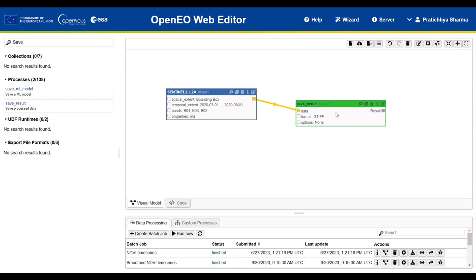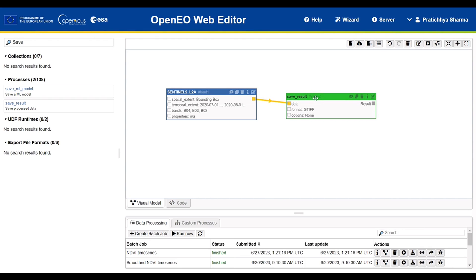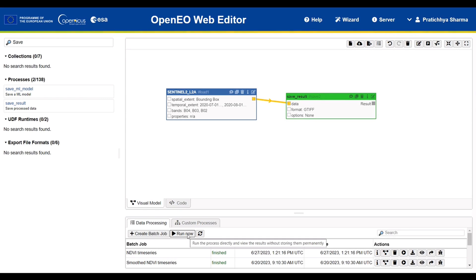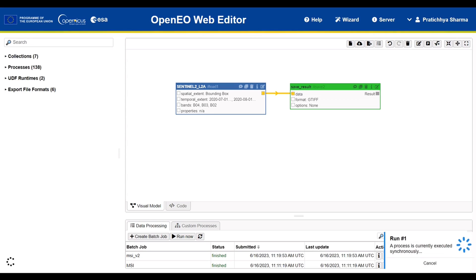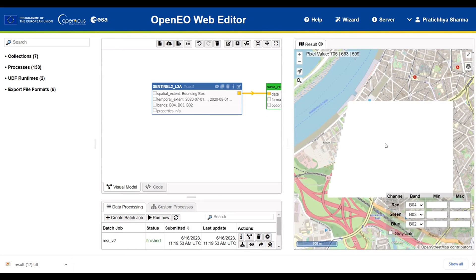With the collection and process linked, we are now ready to execute the process. Instead of running a batch job, we will choose the synchronous method since our area is very small. Once completed, the result will automatically be downloaded to your local device as well as displayed on the right side of the screen.